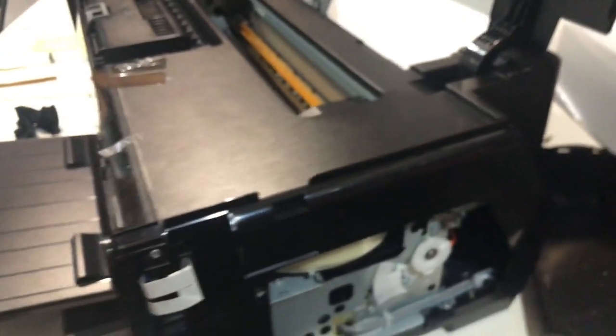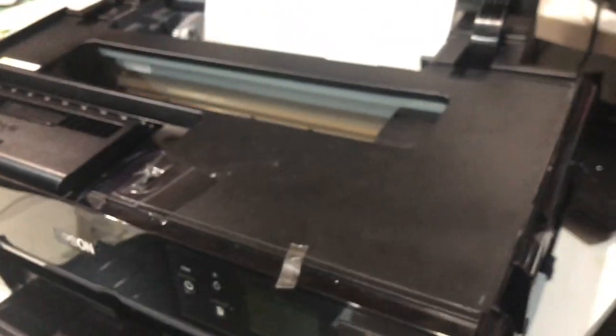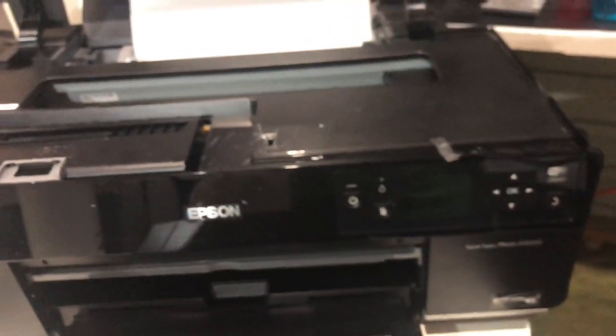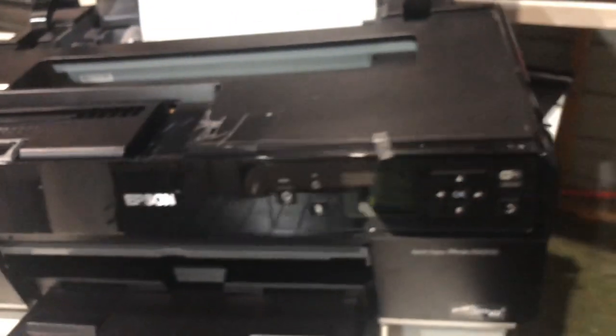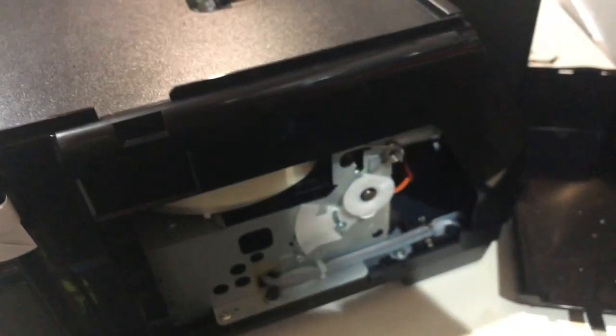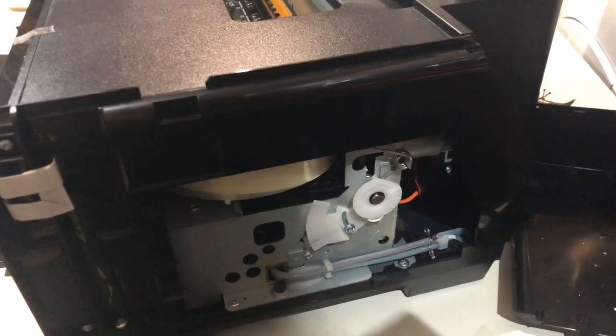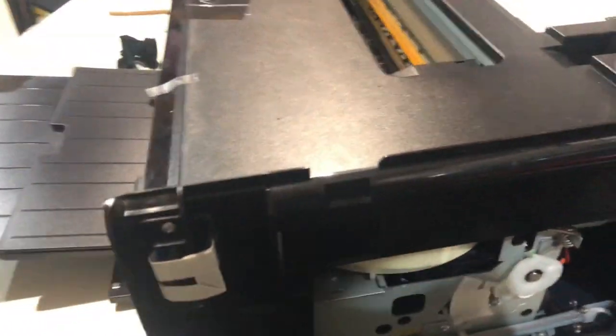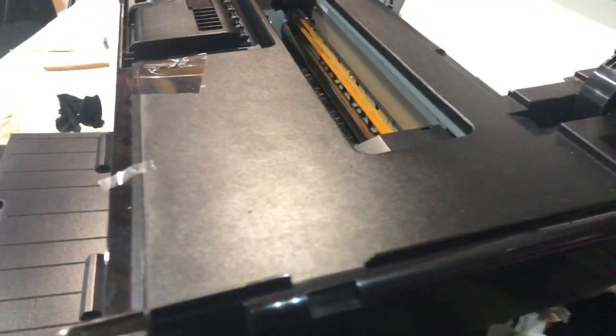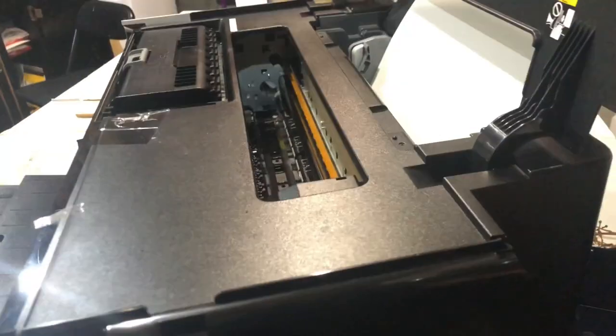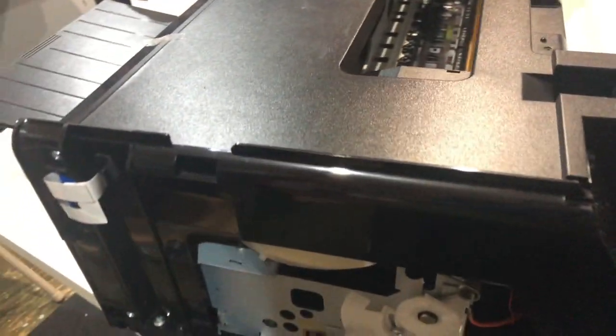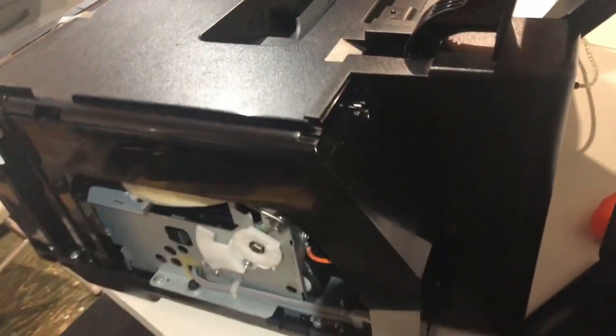All right guys, in today's video we are finally going to run the printer purge on the R3000. Let me move this table a little bit so I can get you a better view.